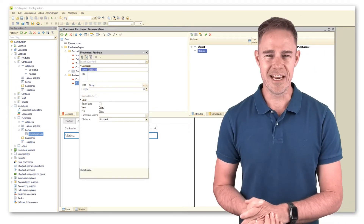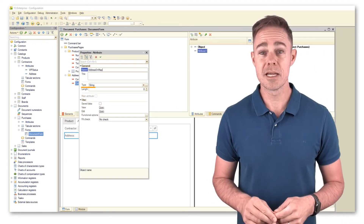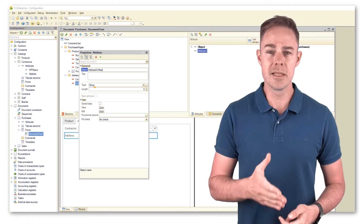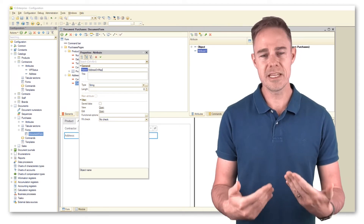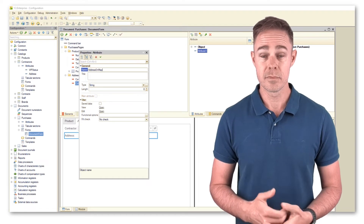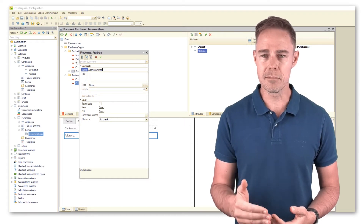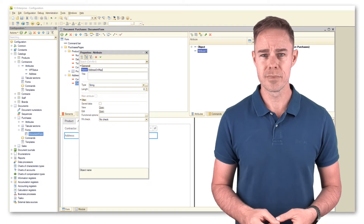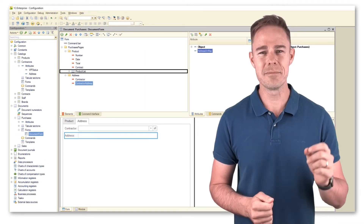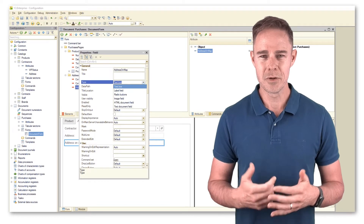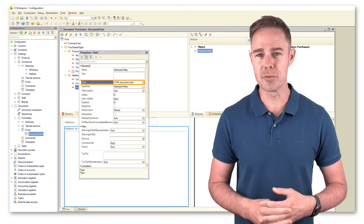We've added an additional attribute, address on map, of type string. This attribute should help us present a map in the application interface. Then we arrange document items on the form to make them more convenient for use. We pay special attention to the form item address on map, and manually change its type to HTML document field.